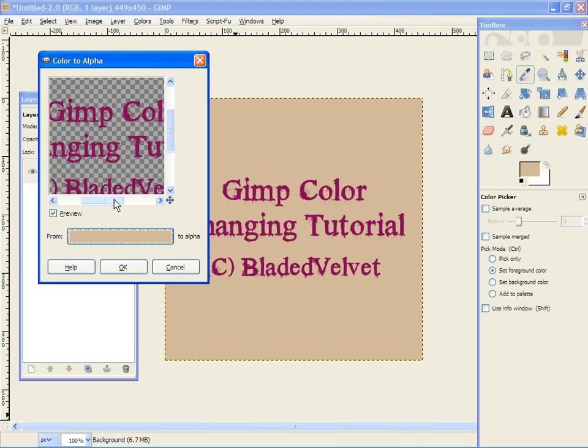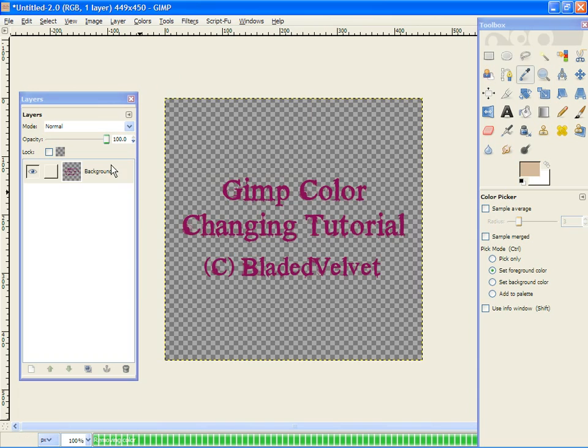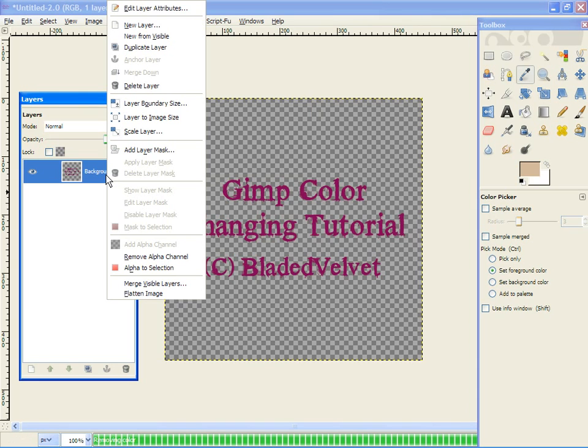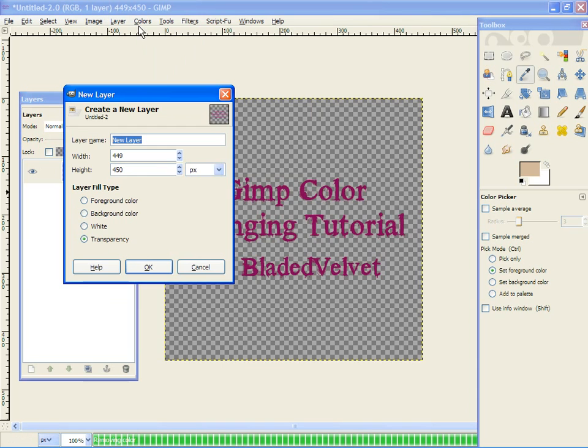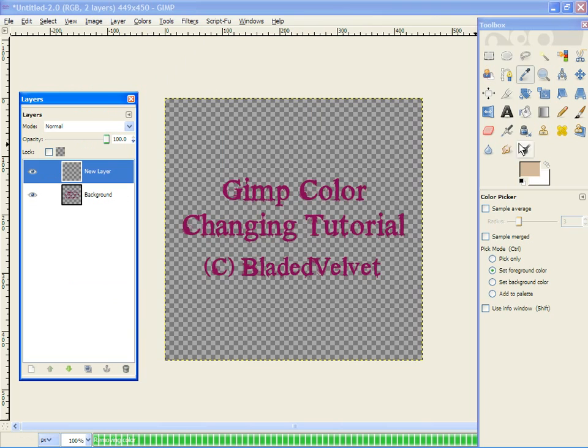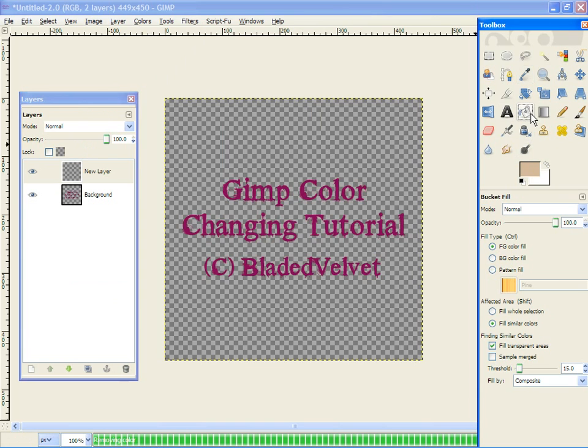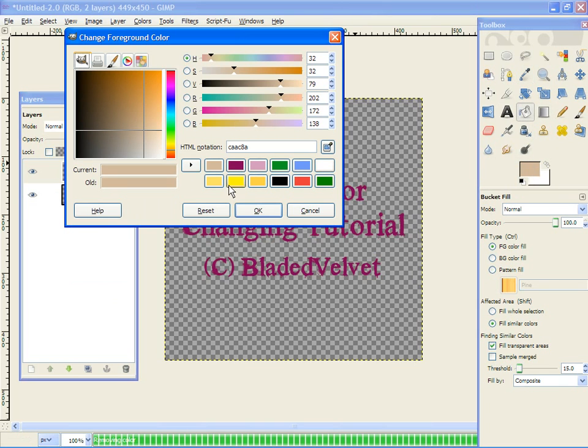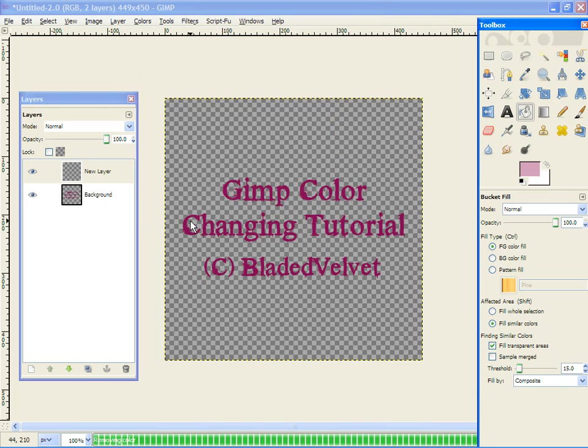Right click on the layers dialog, click new layer, transparency, fill it with the color you like. Make sure to click the bucket tool, and I am going to go with this light pink color.